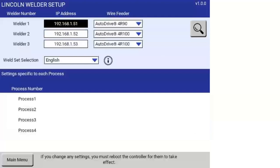You also can specify which of the wire feeders you have, and that's used inside the Lincoln software. Here, you can also set whether you want English or metric units.